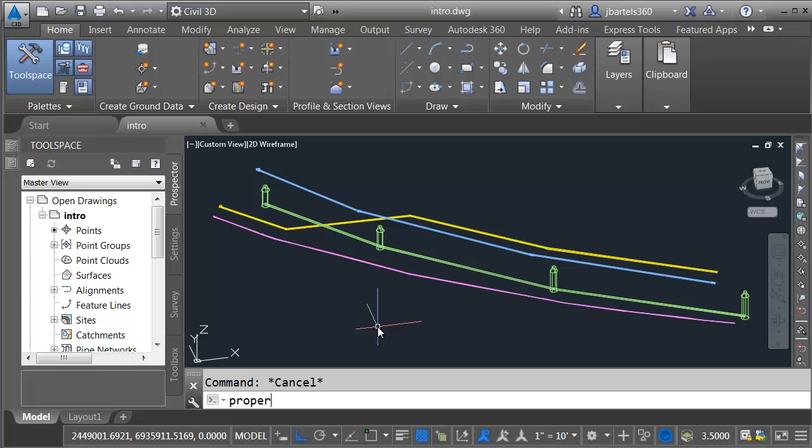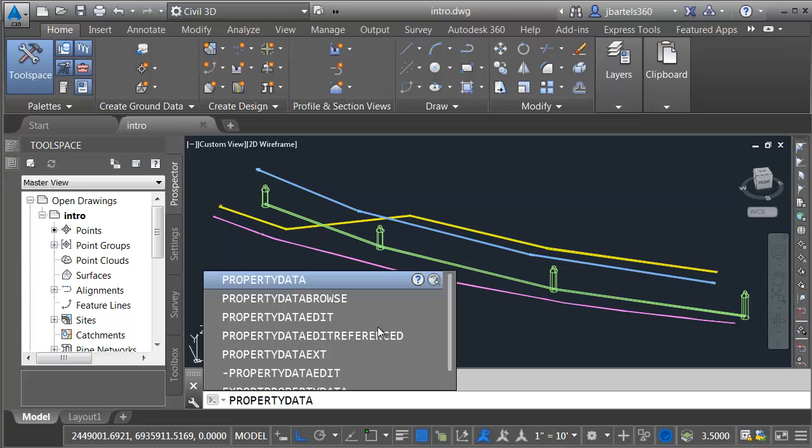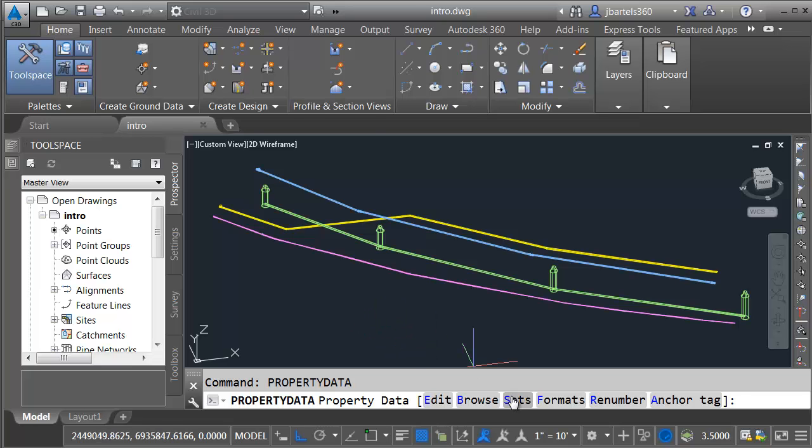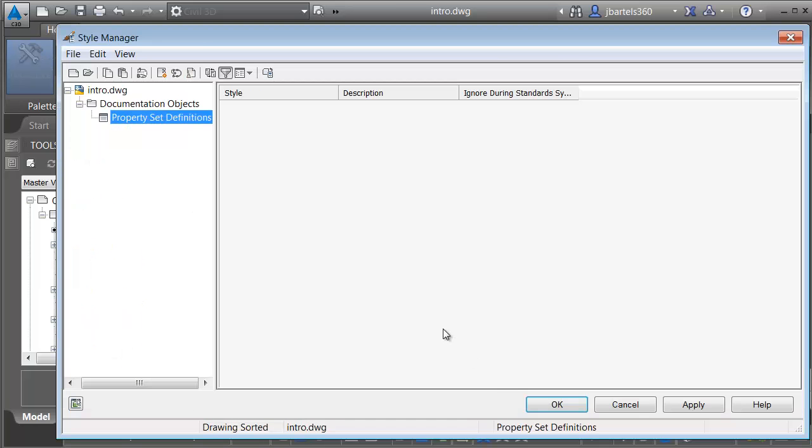I'll do that by typing property data. This is an undocumented command in Civil 3D. Let me mention that I'm using Civil 3D 2016. This will also work in 2015. It will probably work with earlier versions of Civil 3D. Once I launch the command, I'll choose the sets option.